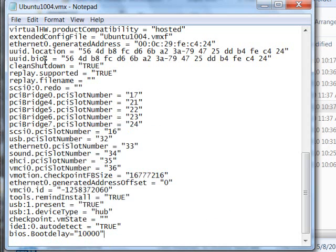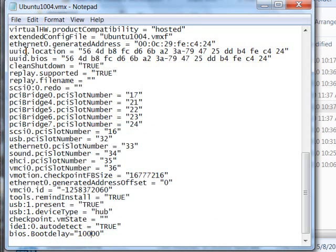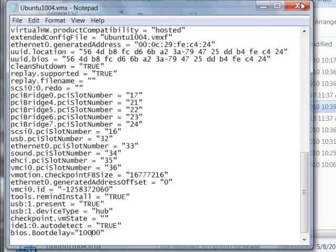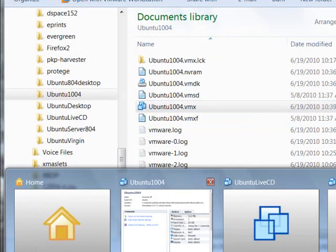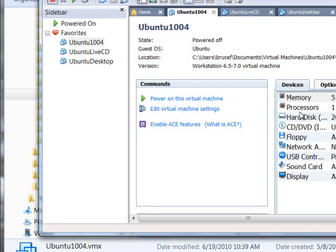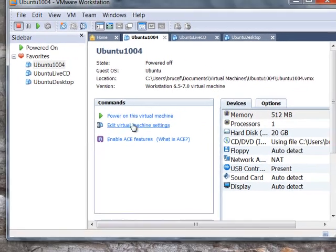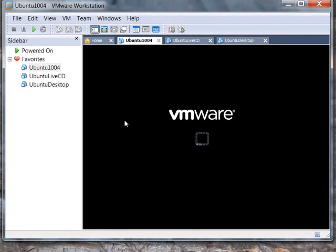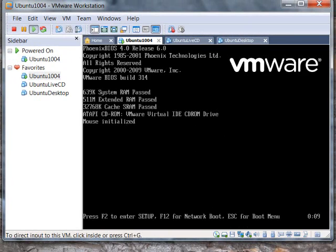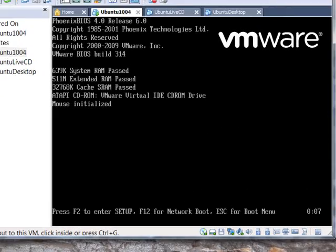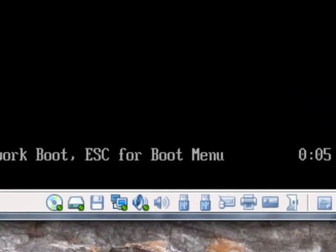Once we've made that editing change in the virtual machine configuration file, we've saved that. We can come back and run the virtual machine. I'm going to power it on. Click on the window, of course.